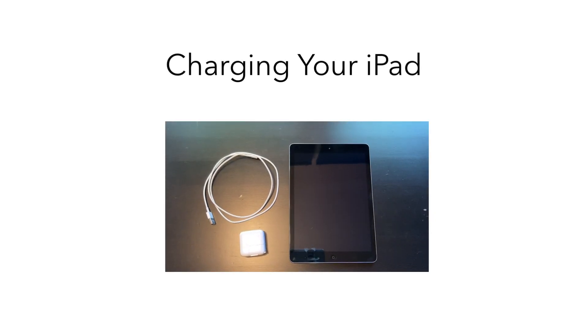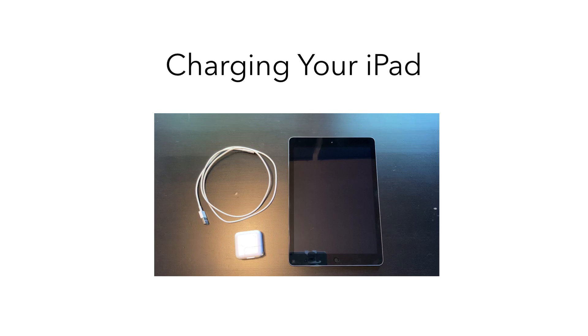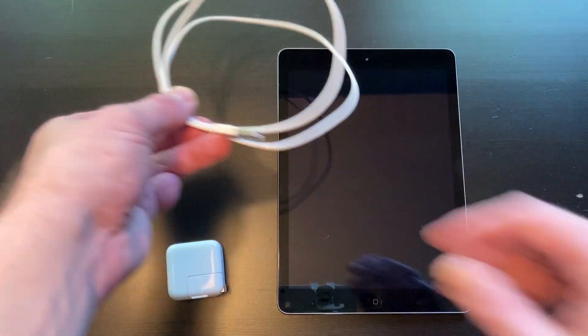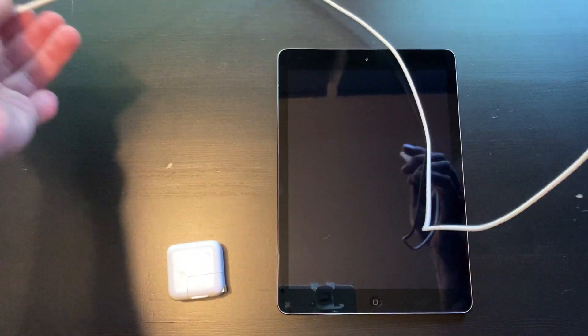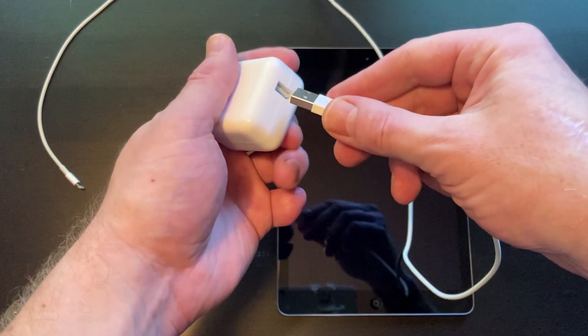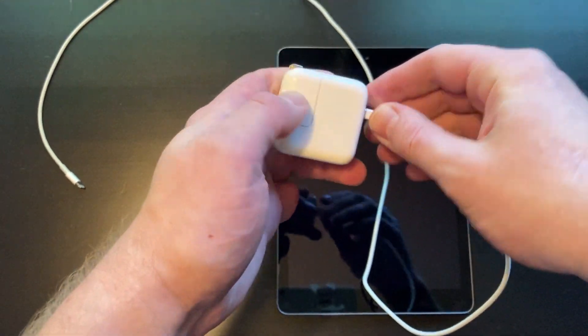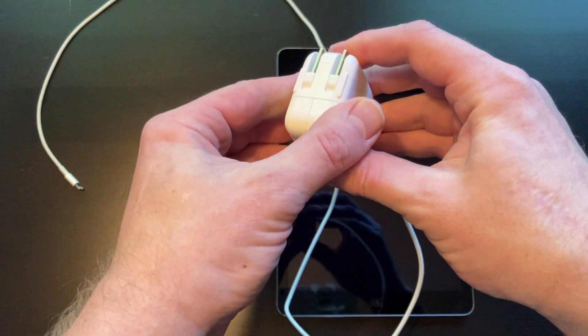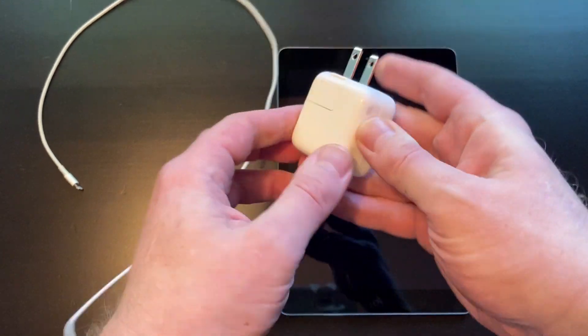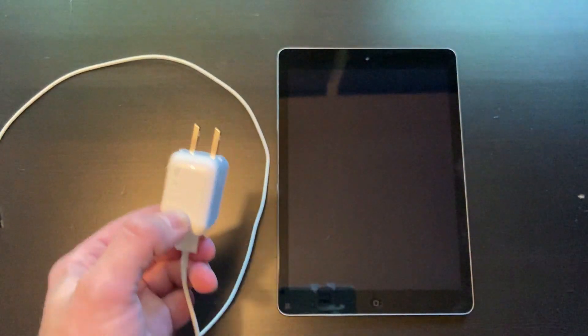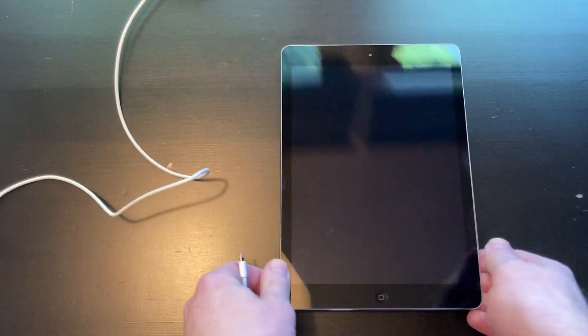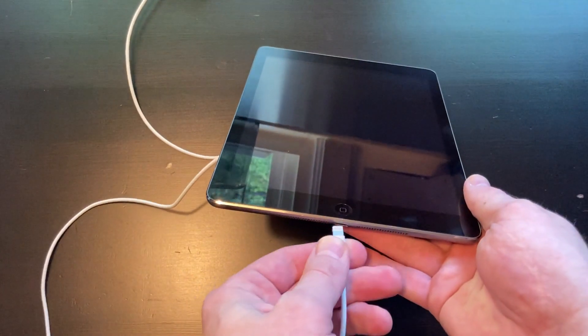The first thing you want to do is start charging the iPad. Connect the USB adapter cable to the charging adapter. Then connect the charging adapter to a wall outlet. And finally, connect the other end of the cable to the iPad.